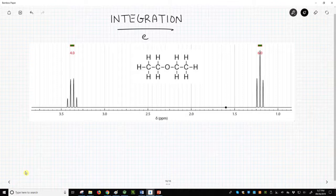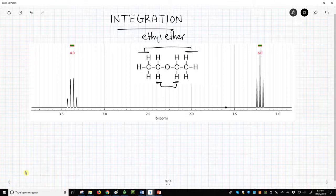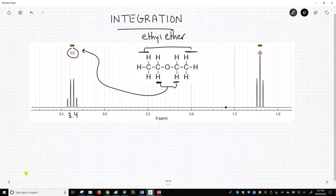Let's look at ethyl ether, a common solvent. This molecule has two different types of hydrogens. The first type consists of the four hydrogens in the two identical CH2 groups. The second type consists of the six hydrogens in the two identical CH3 groups. If we look at the NMR spectrum from nmrdb.org, the signal around 3.4 ppm has a 4.0 above it to indicate four hydrogens. There are four hydrogens from the two CH2 groups. This signal is farther downfield because the electronegative oxygen is deshielding the hydrogens on carbon.